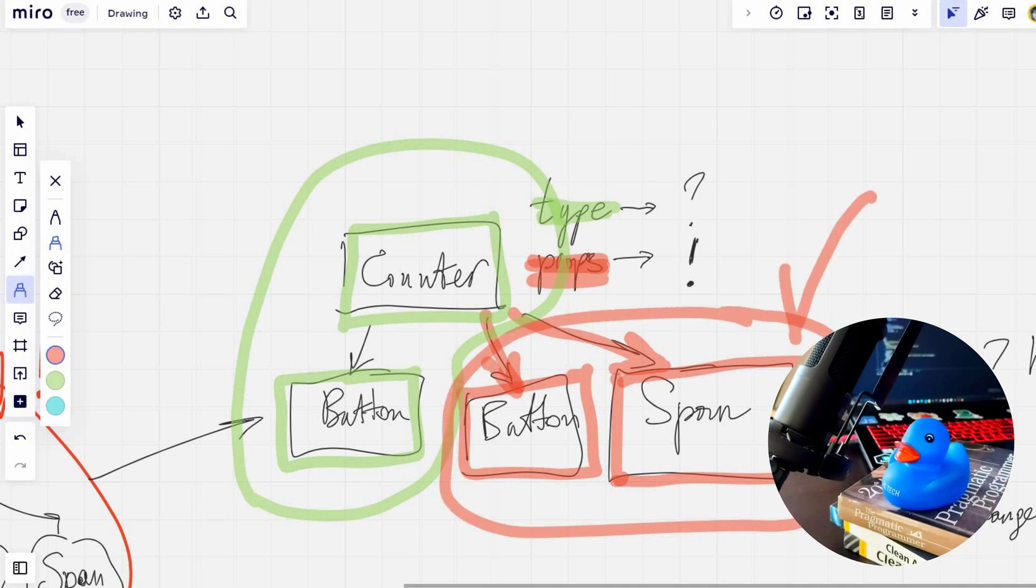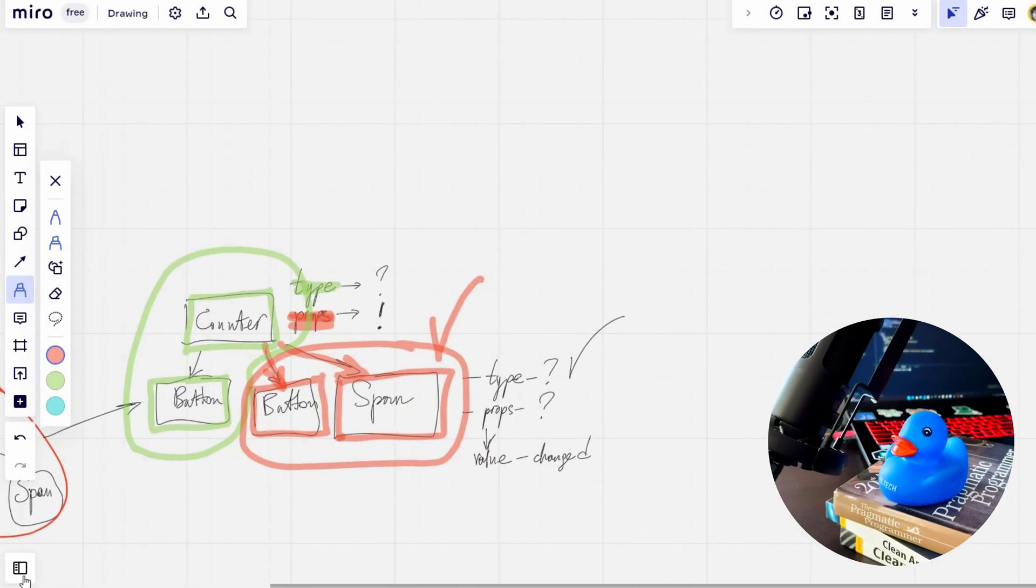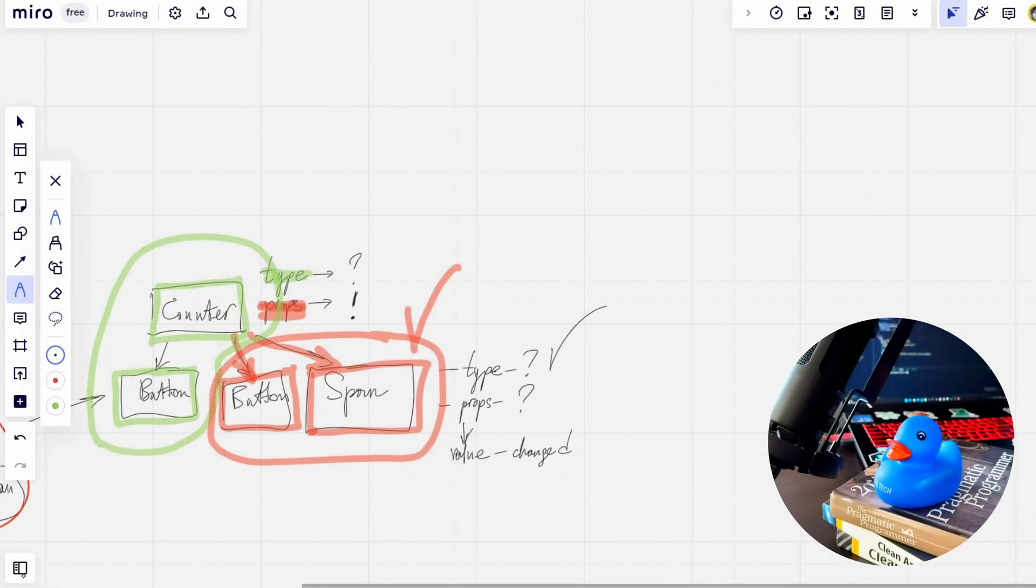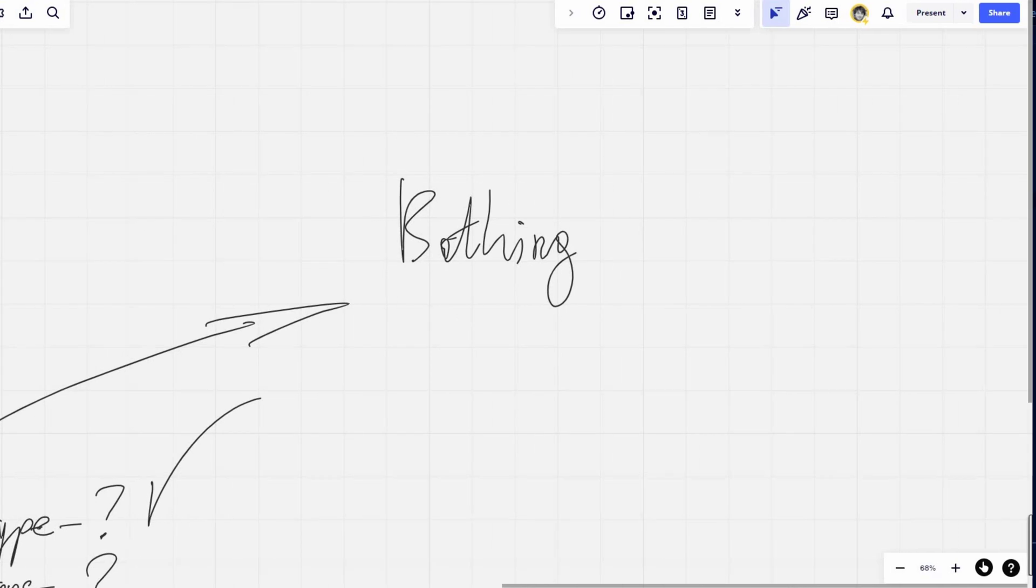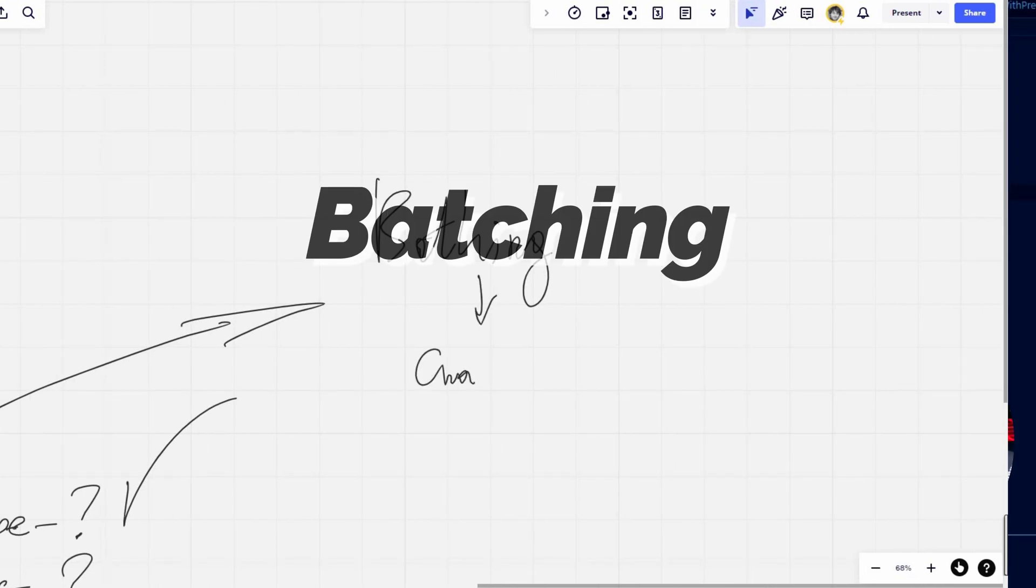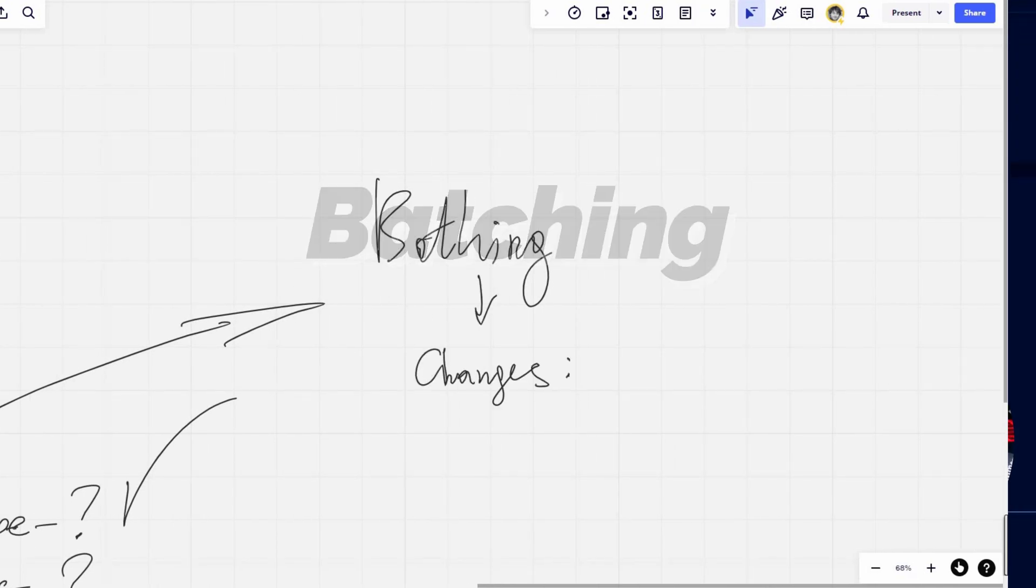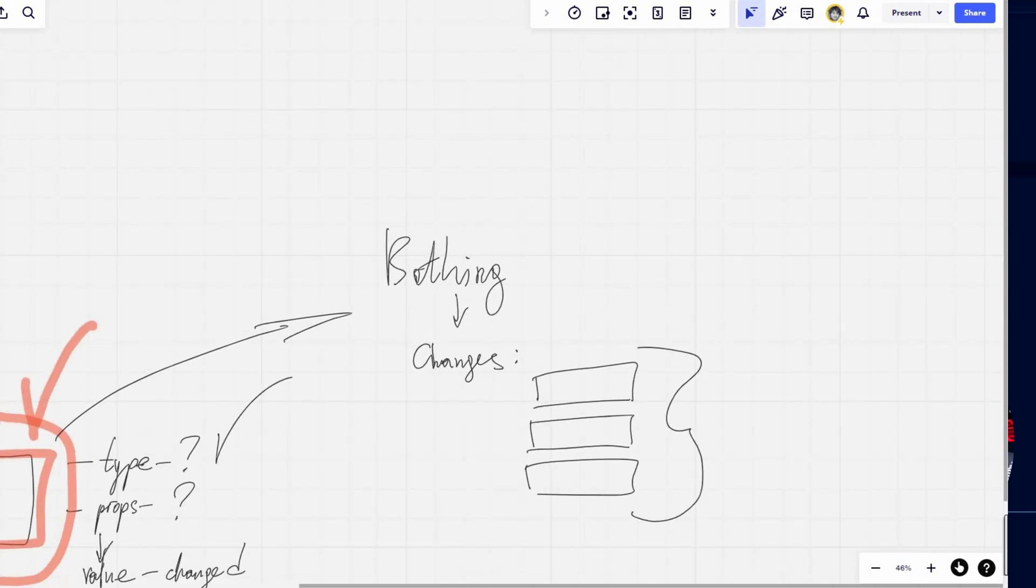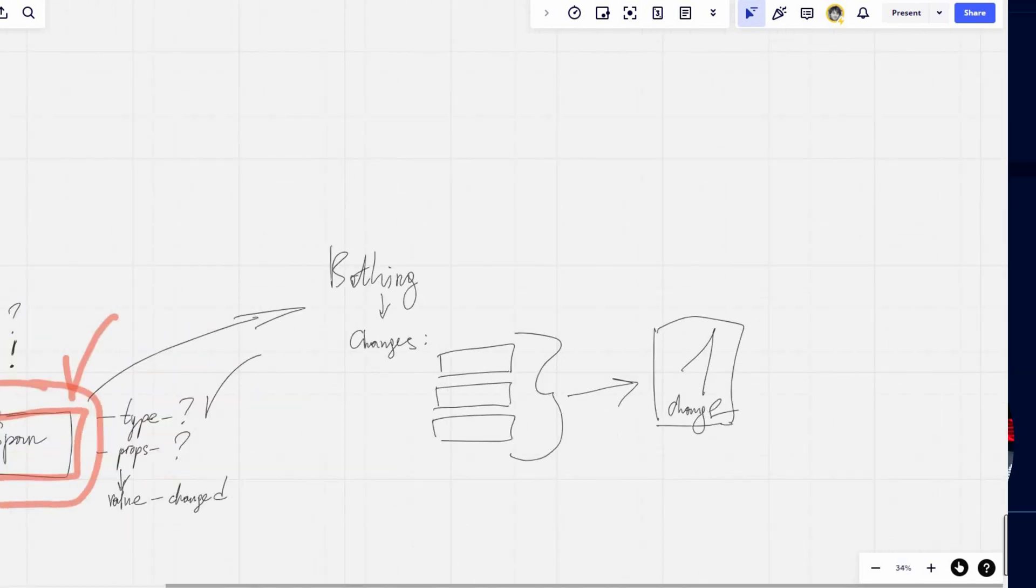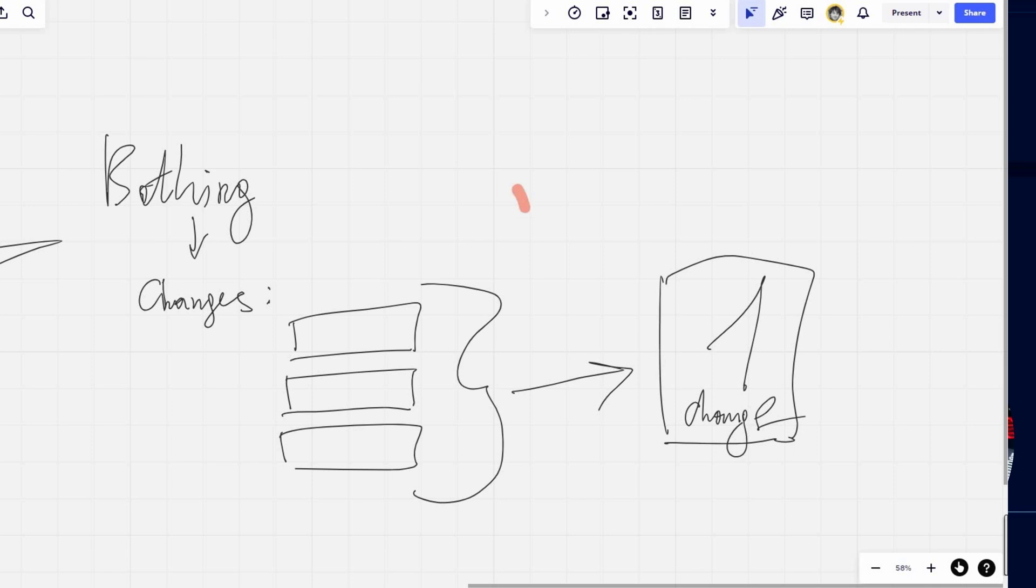More to say, these computations are highly optimized because of usage of this heuristic method. When there are some frequent changes to the user interface, React utilizes a technology called batching. Deep dive into batching is a topic for another video, but in short, React doesn't apply each change to the real DOM at the moment it's computed. Instead, React collects several changes in one package and applies them to the real DOM all at once.